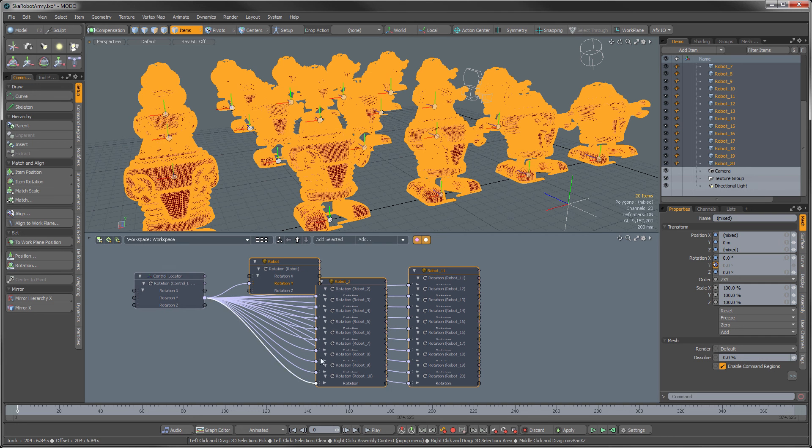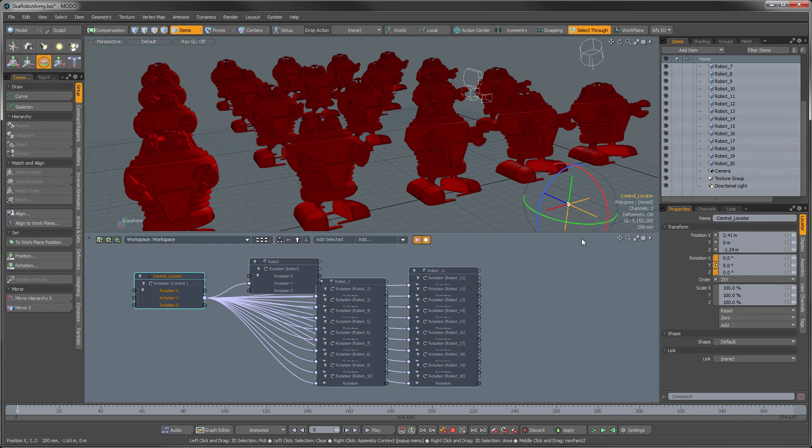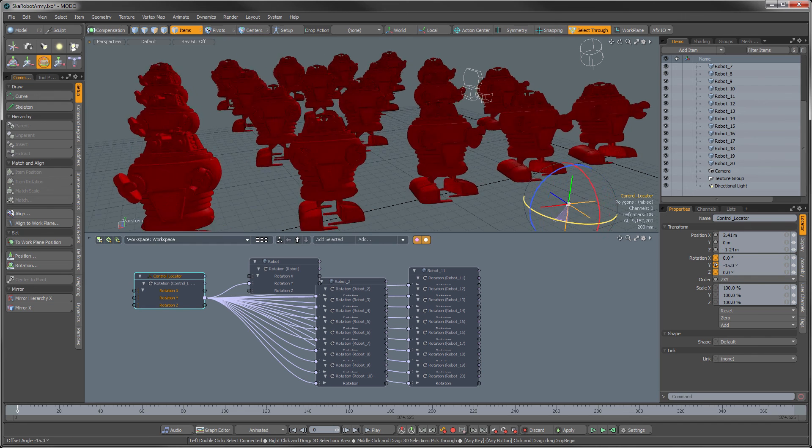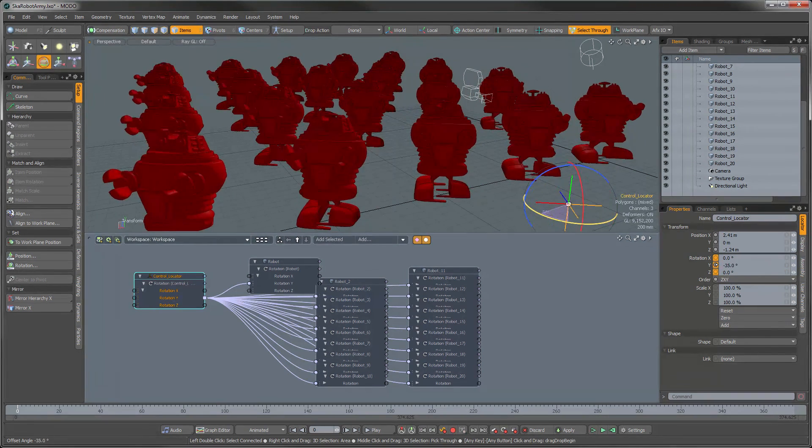So now when I take my guy and I rotate, it rotates them all together.